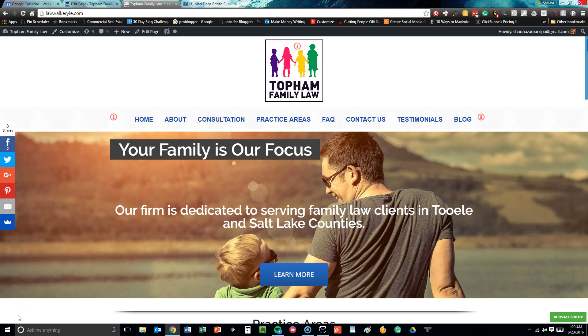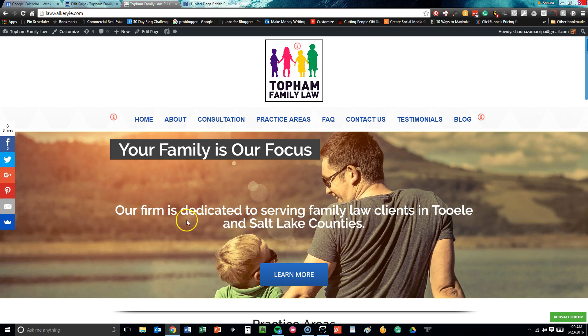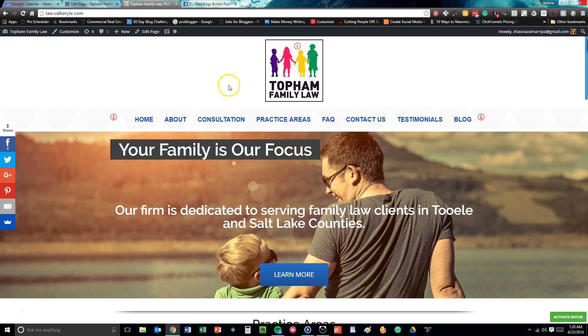Hi, good day to you. This is Shauna Zemritha with Valkyrie Consulting, and I am walking you through the front end of Topham Family Law, a law firm in Utah. First off, we have their logo that they chose. There is something different on our portfolio that you will see.